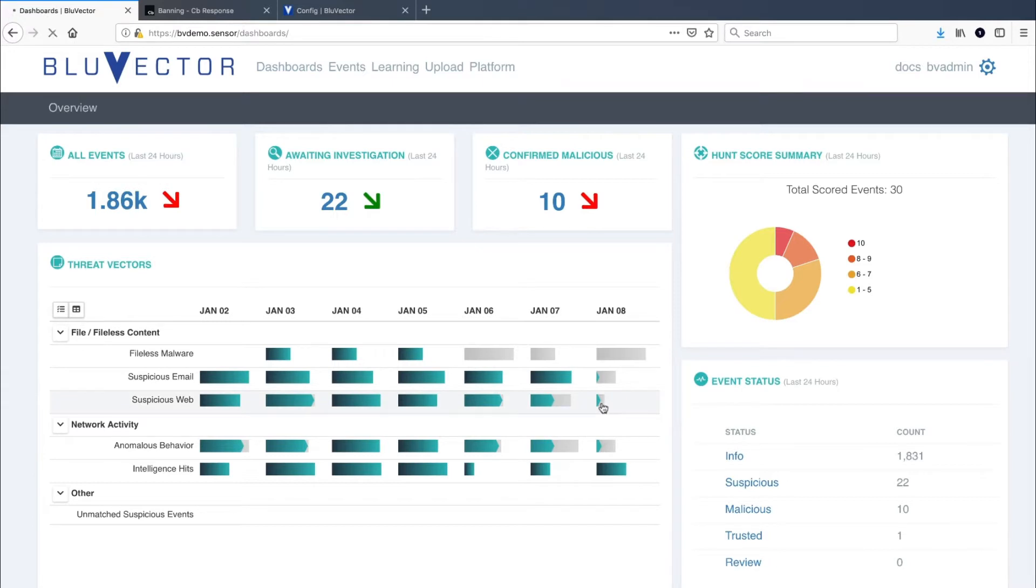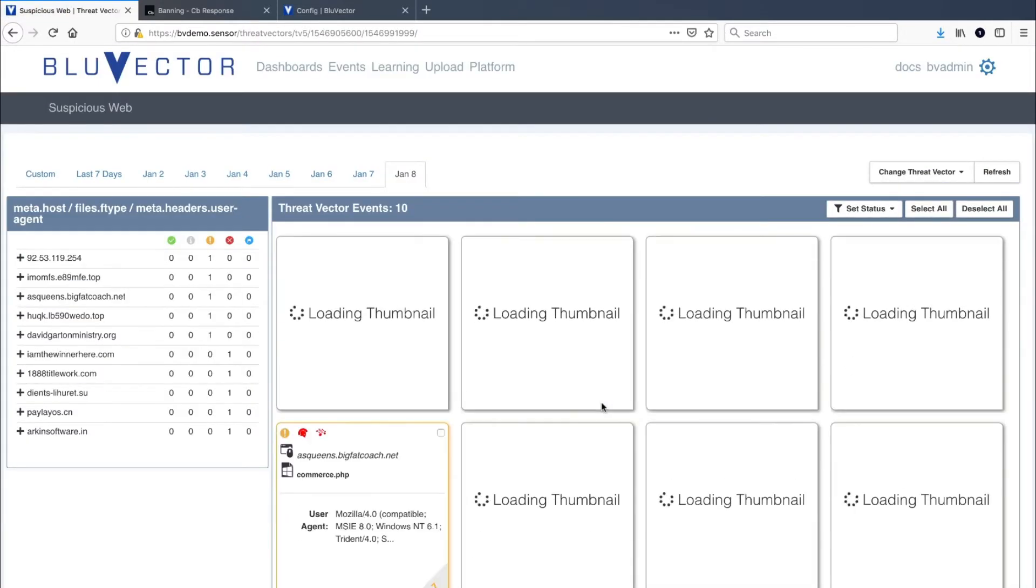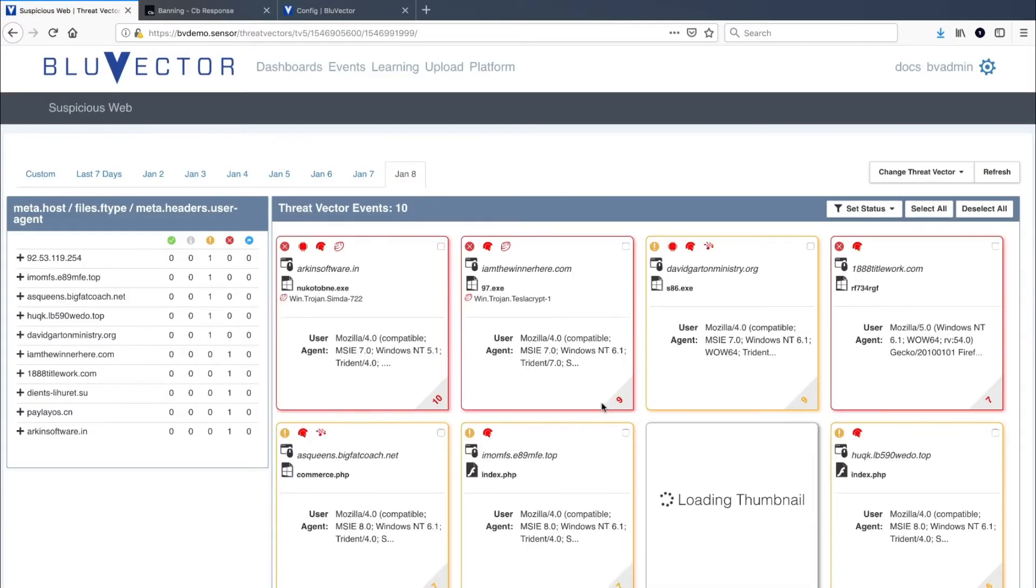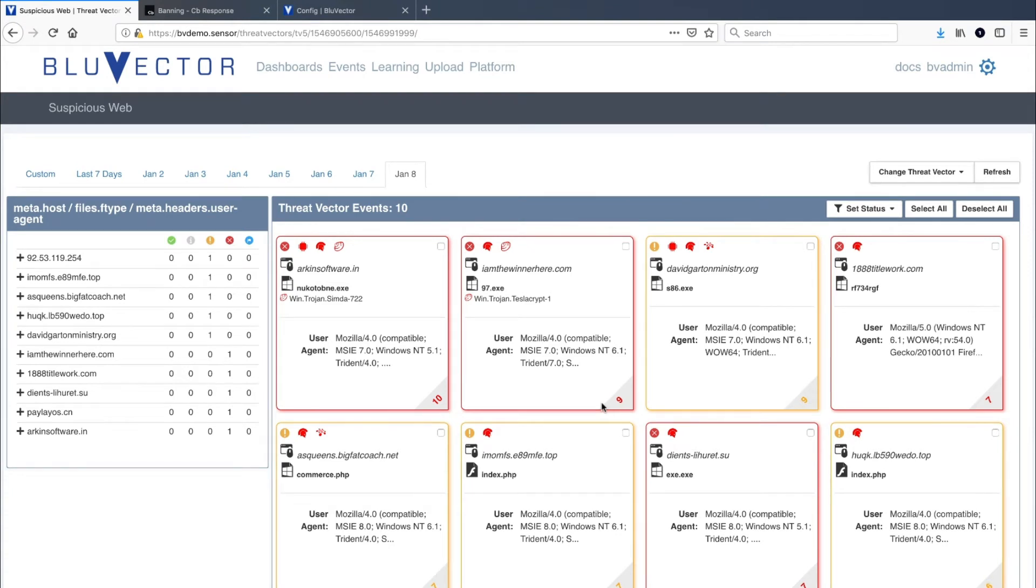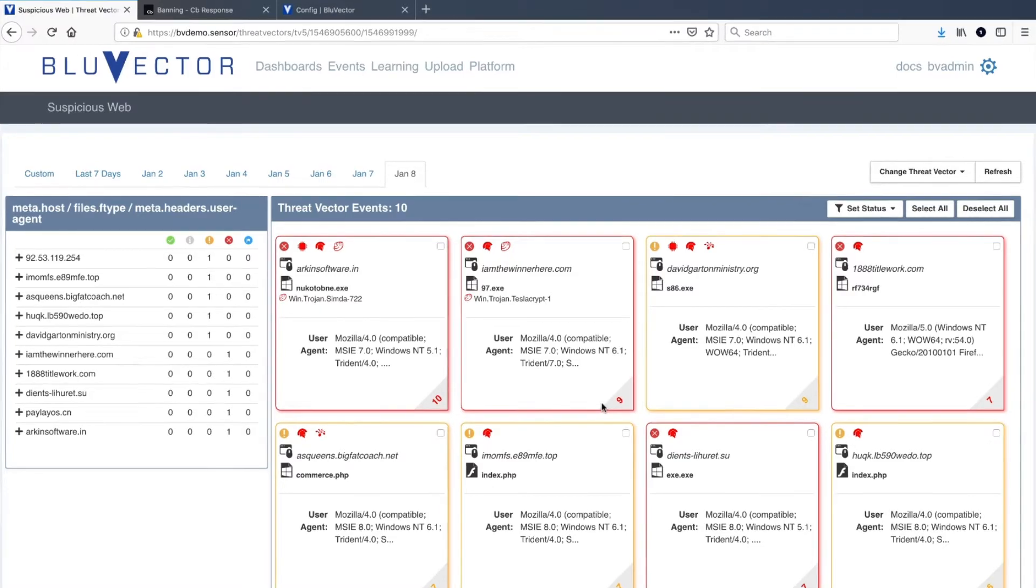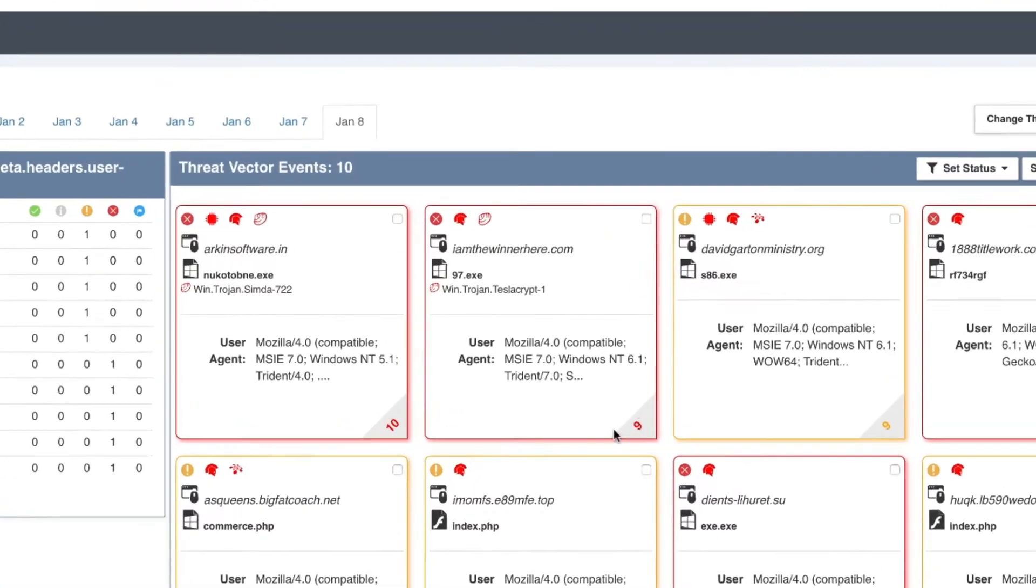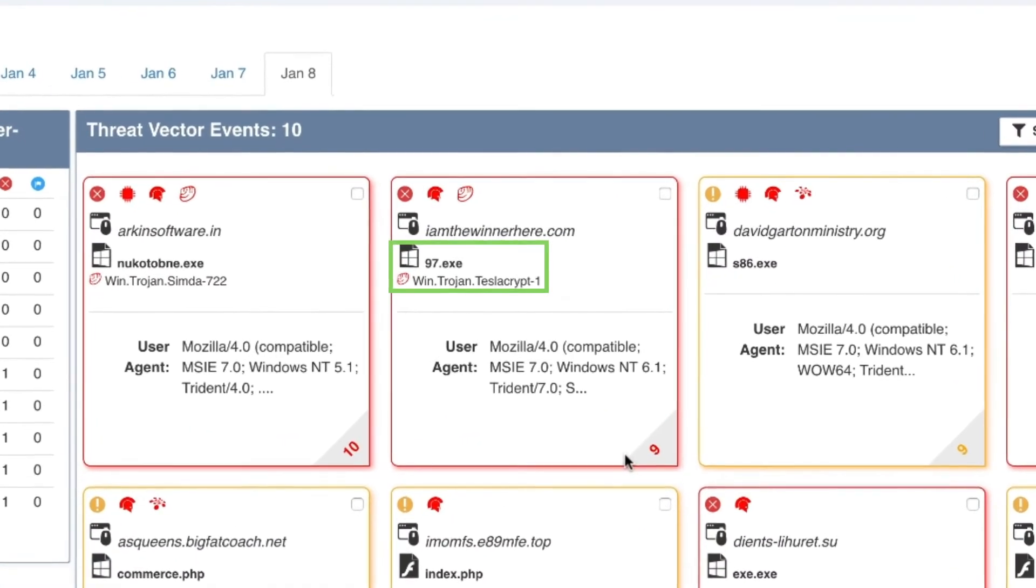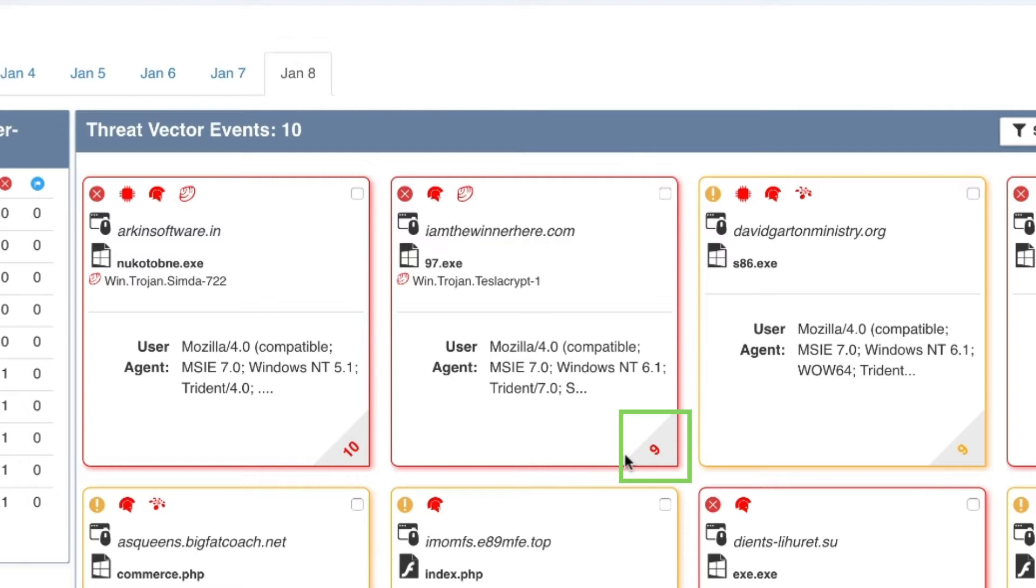Drilling into a threat vector presents the analyst with quick visual indicators pertaining to each event. These can include the event's status, which of the analytic engines flagged the content, details including the file name and file type, as well as the hunt score in the lower right-hand corner.